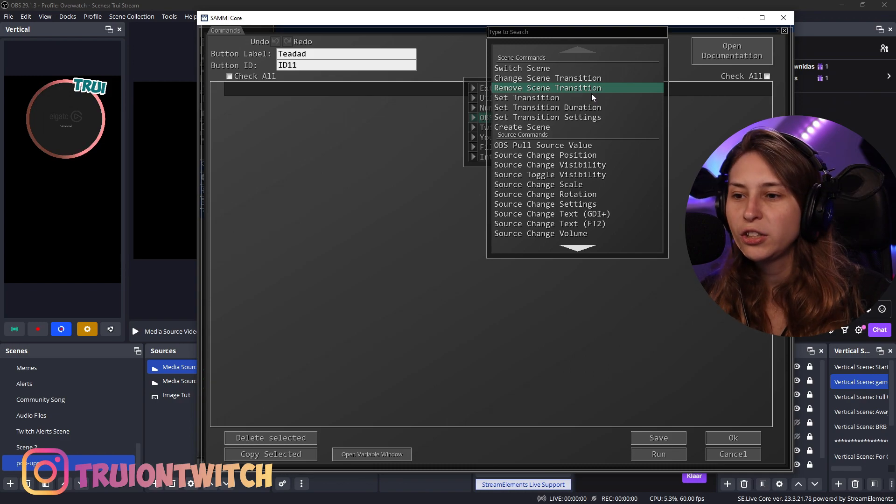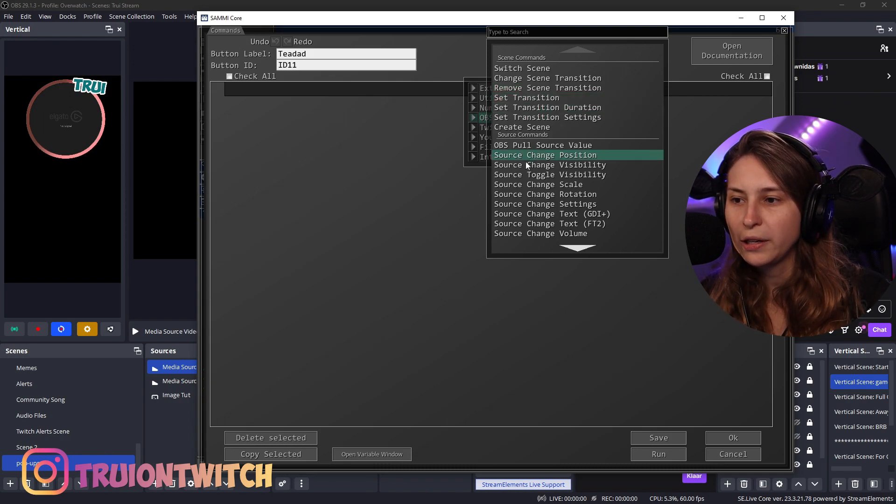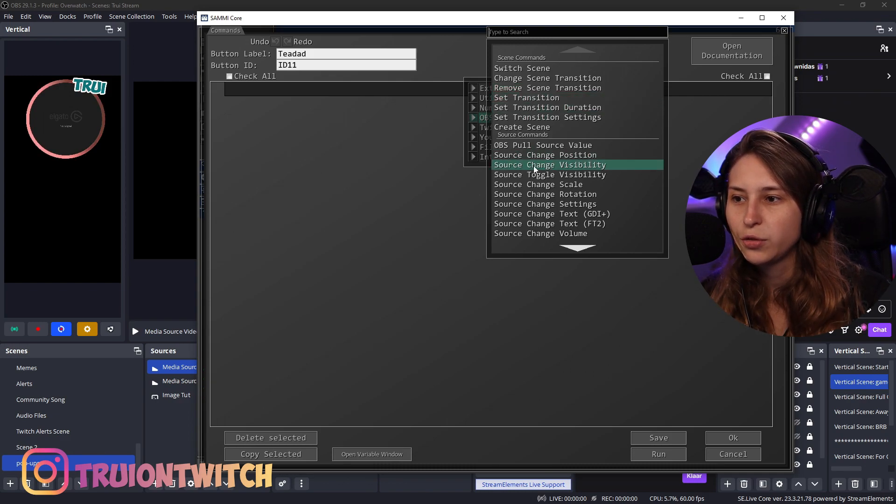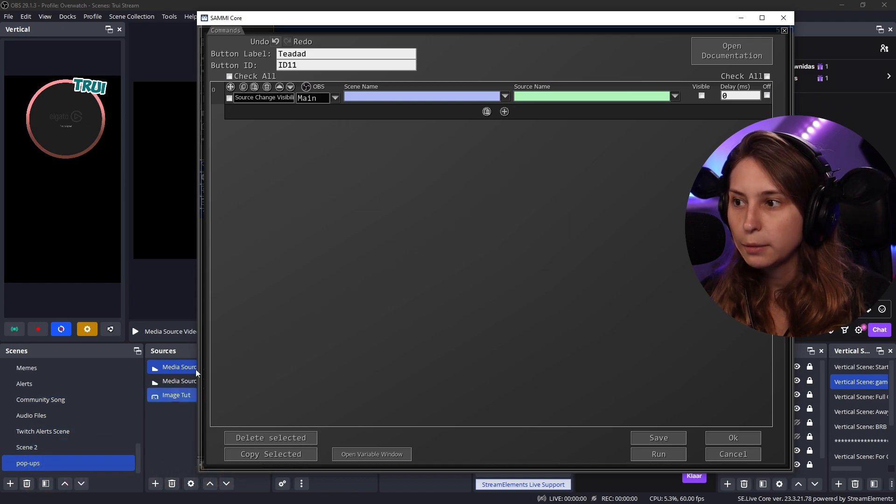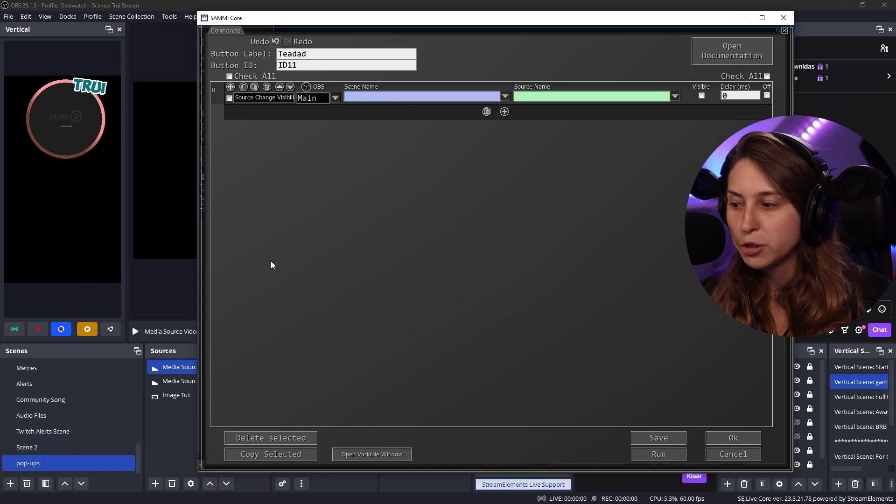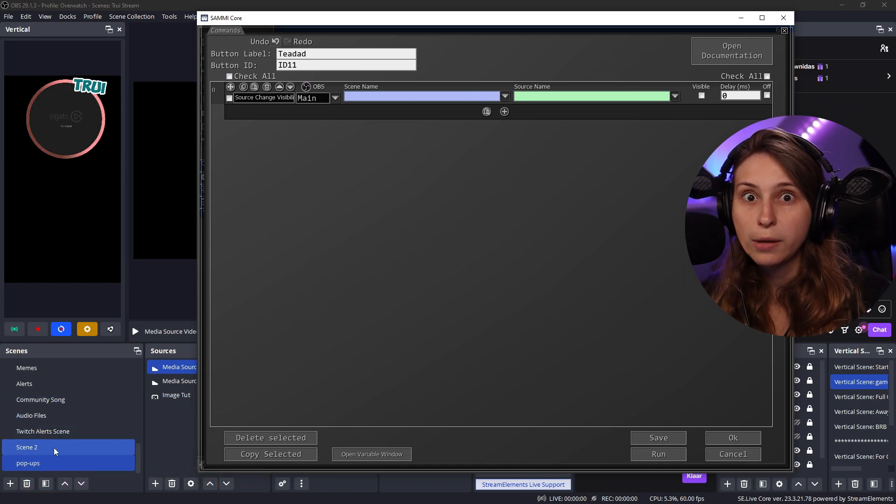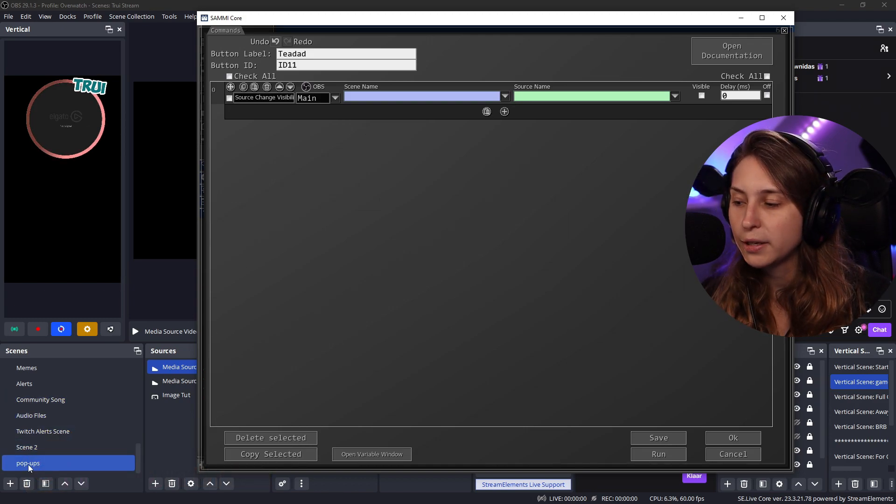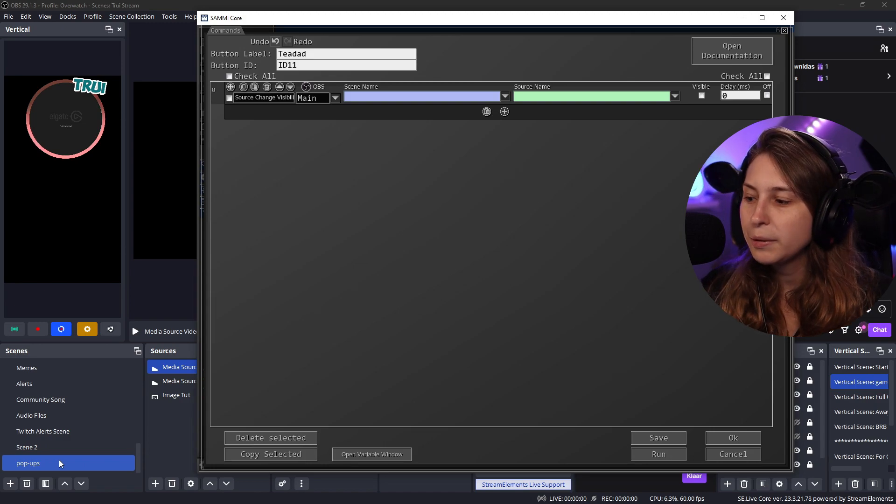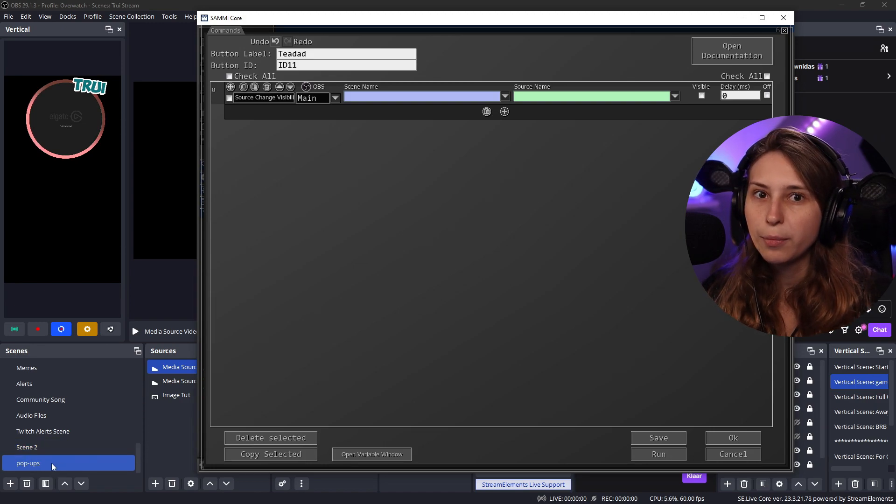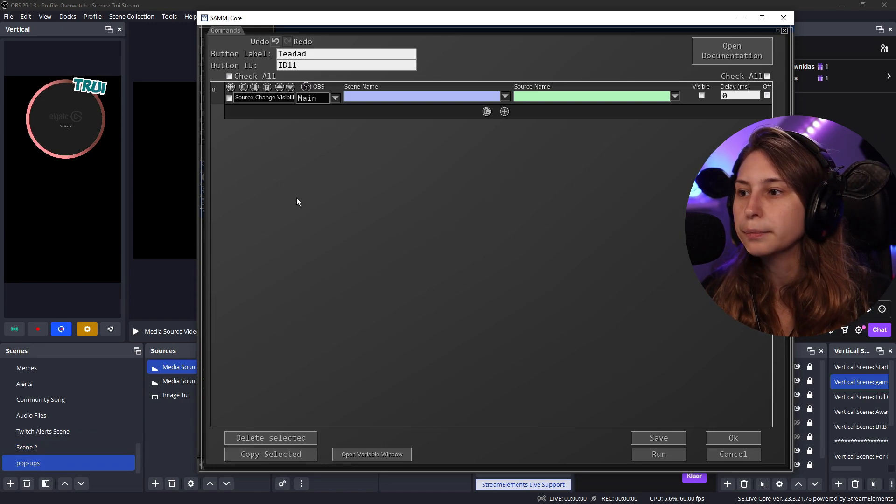And then we want to change the source visibility. Source change visibility. Which is a scene. It's going to be the scene popups. Not the scene that we want them to pop up because to keep it clean, we kept them all in one scene.